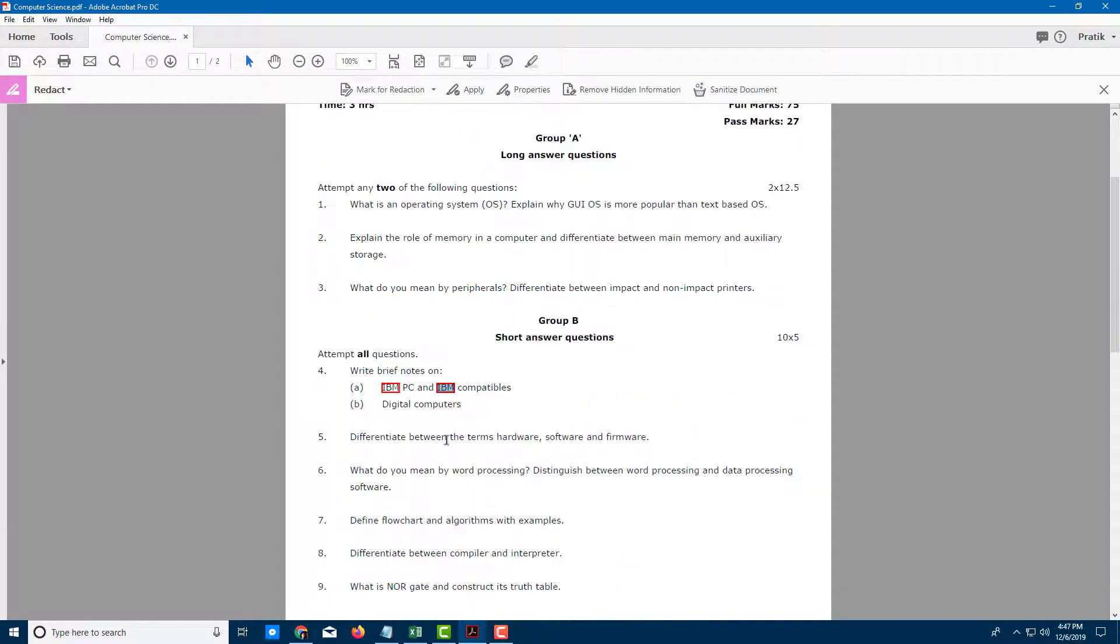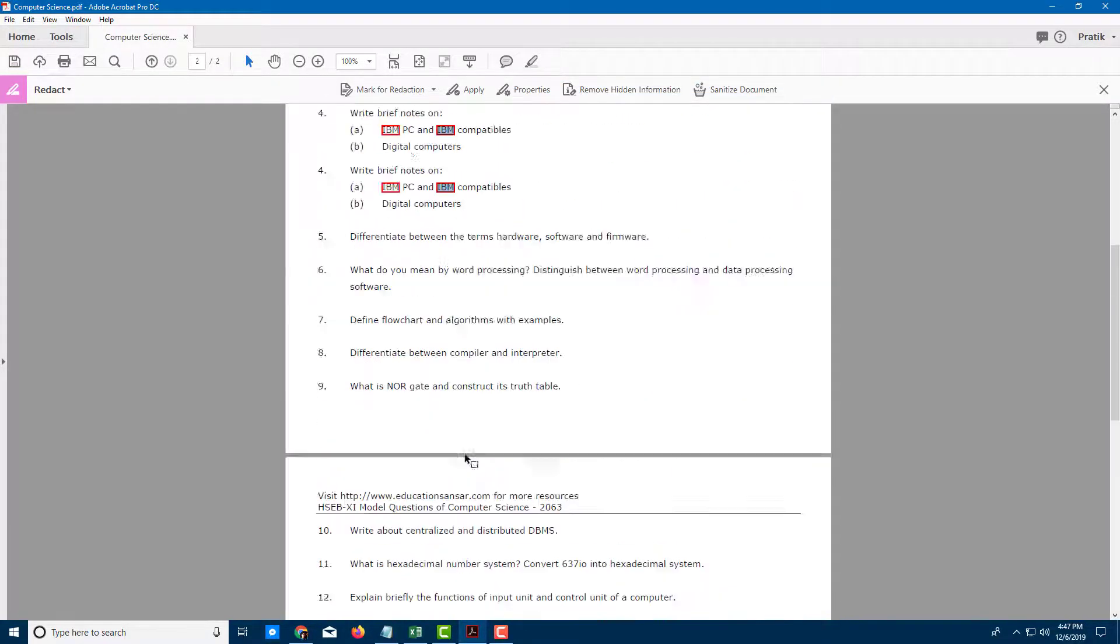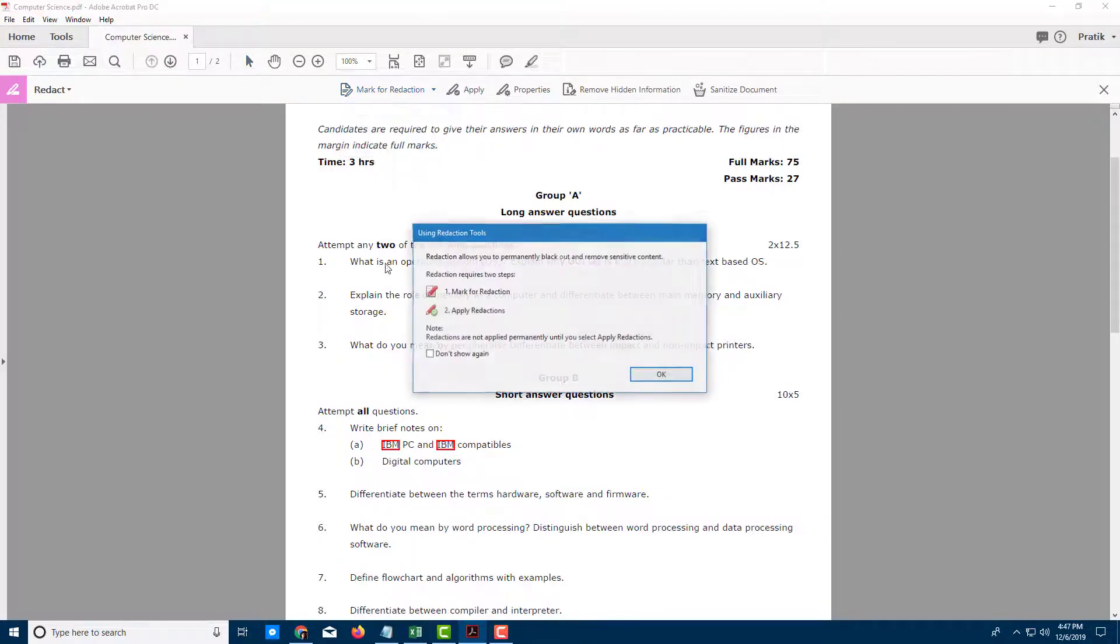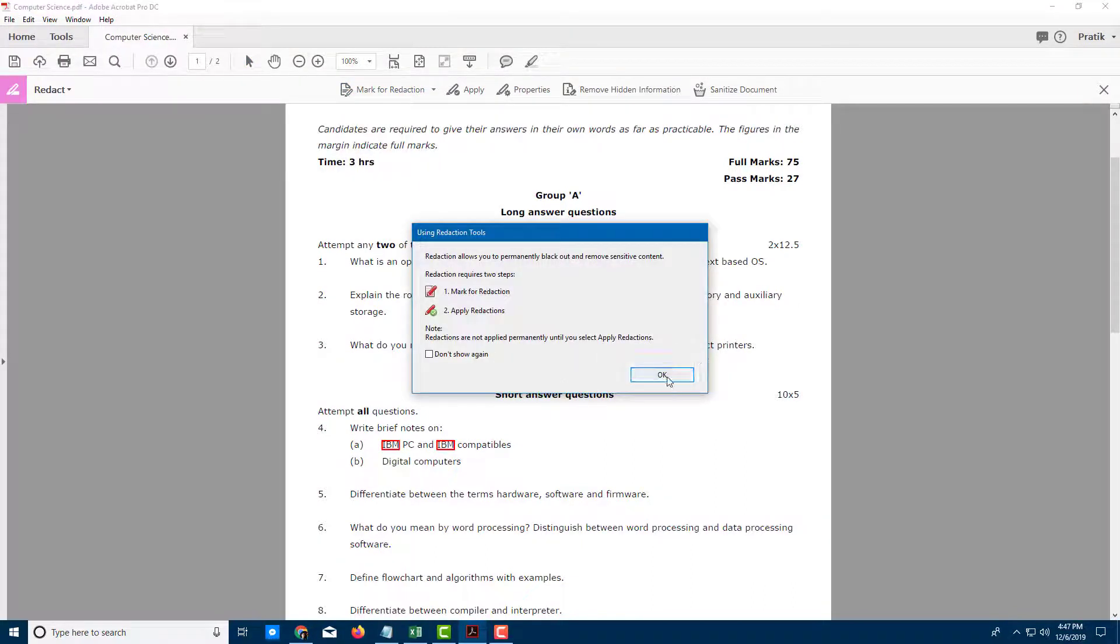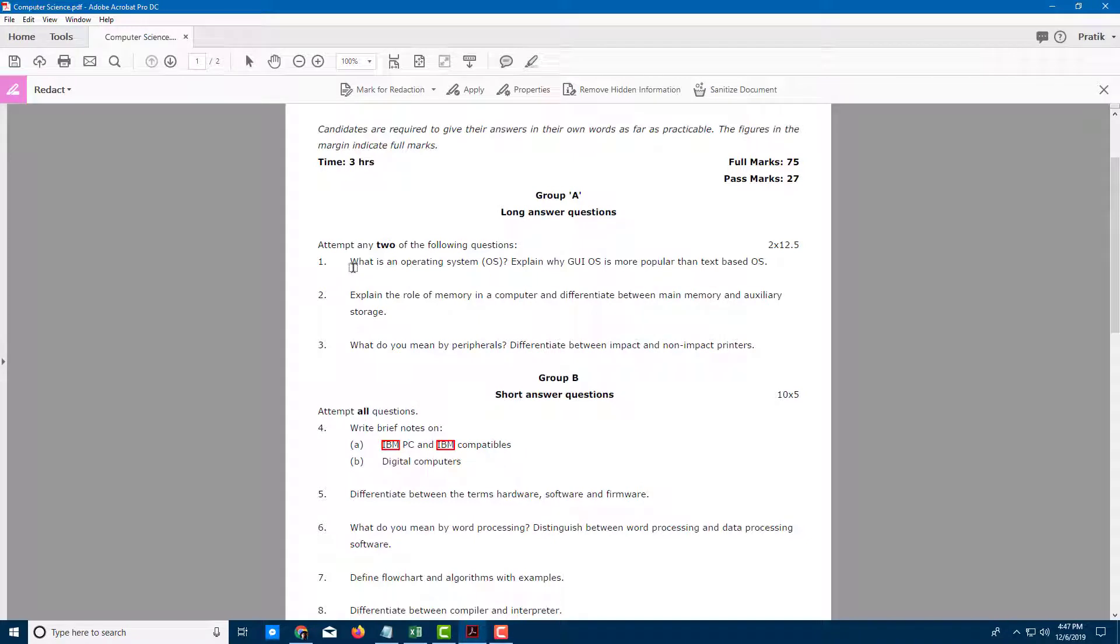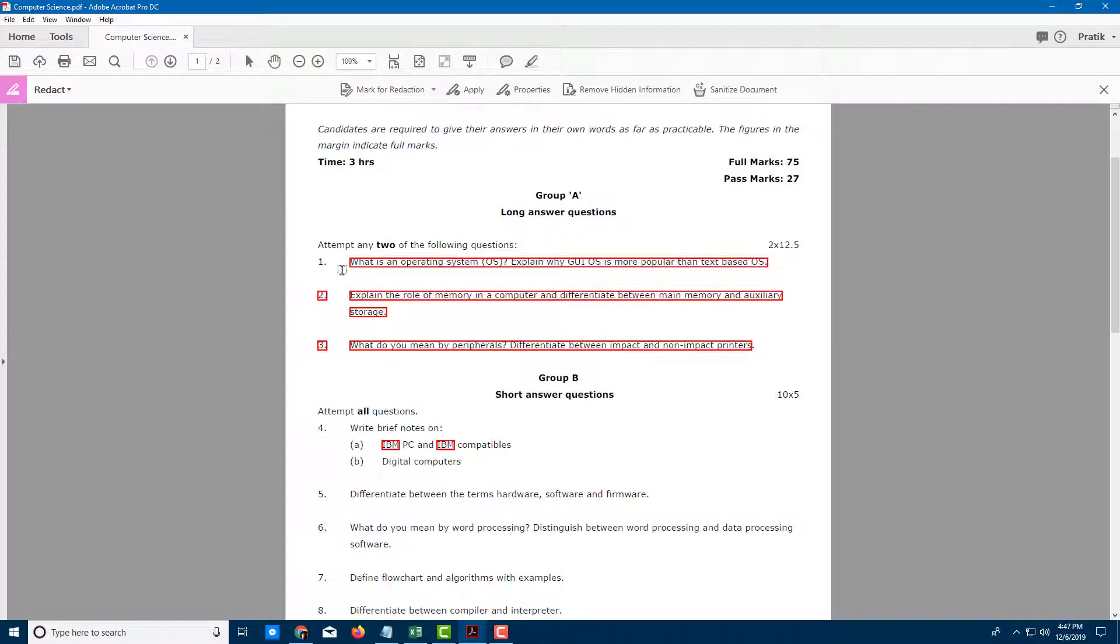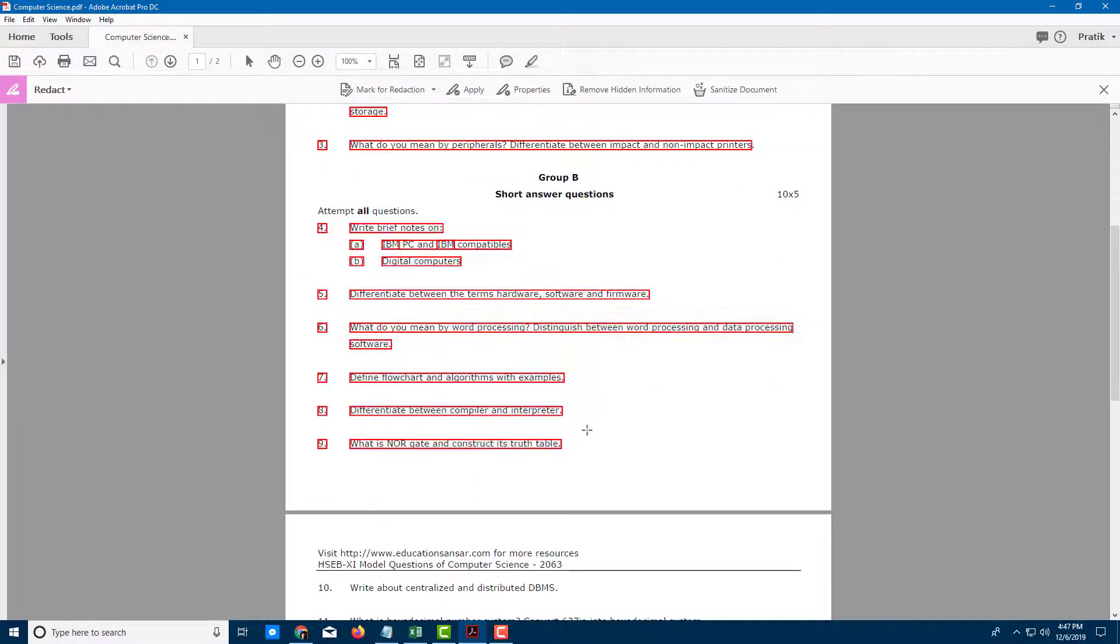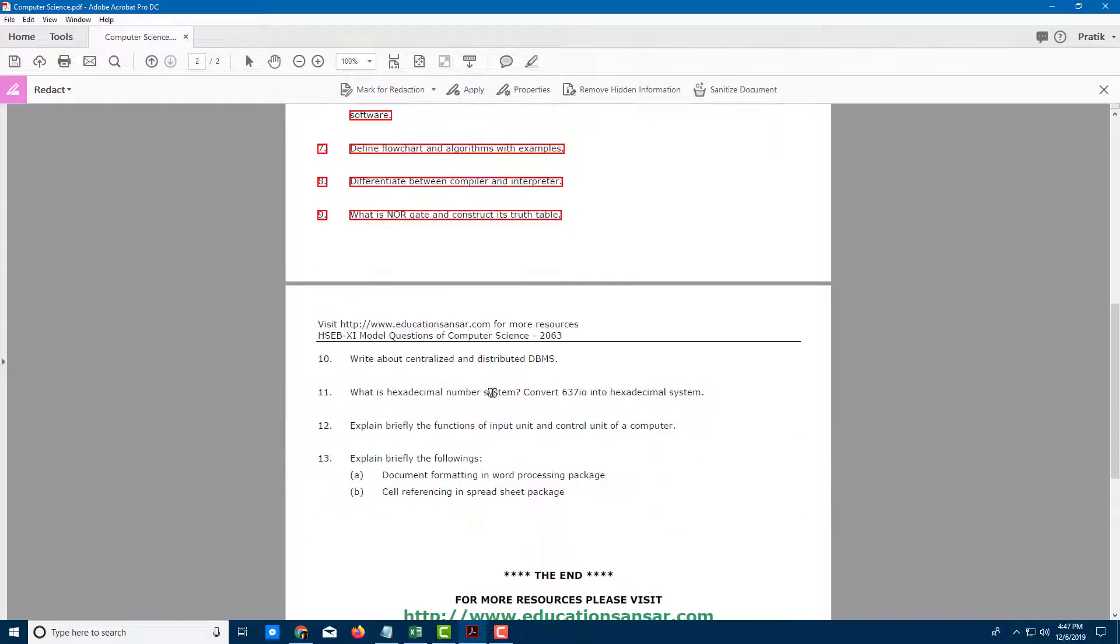But I don't just want to redact this—I want to redact all of it. I'll select Text and Images and press OK. Now it allows me to select all of the text, including the numbers. I'll select everything so it will all be redacted.